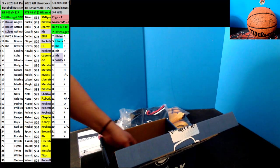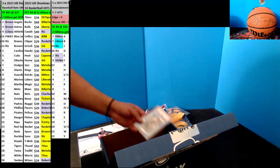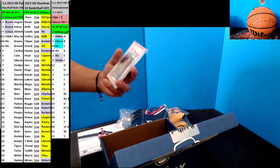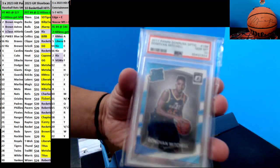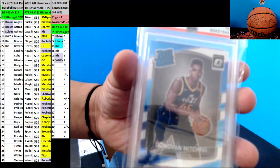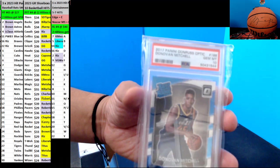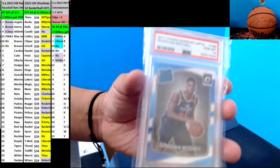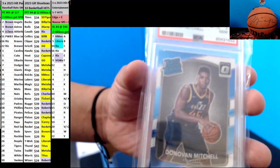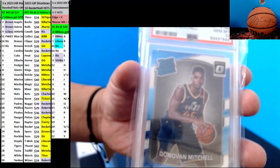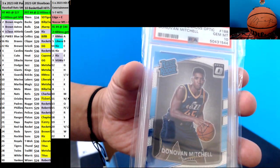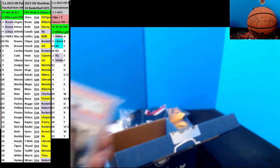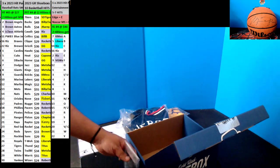What can we do first? I'm going to put it over here. For the Jazz, Donovan Mitchell PSA 10 Optic Chrome. Donovan's Optic Rookie, that is going out to Mets fan.